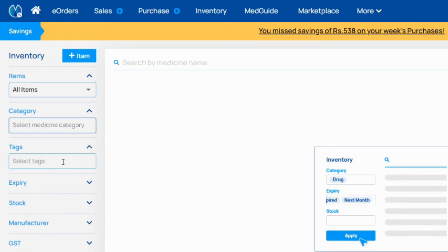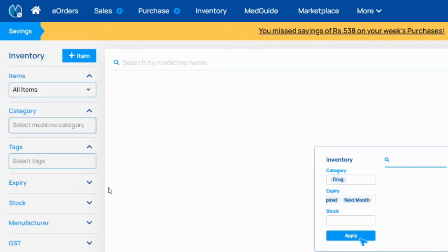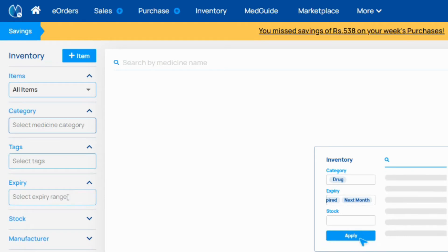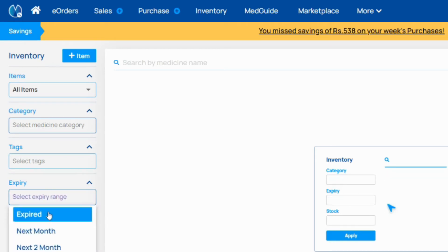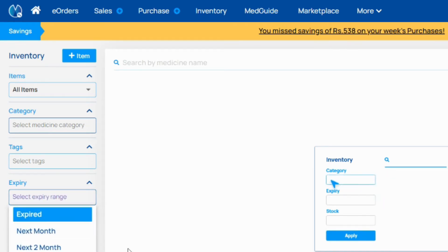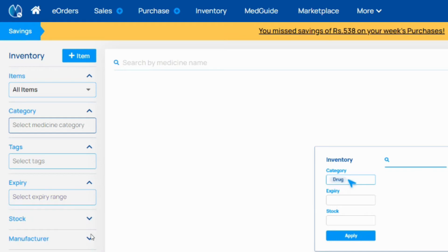In tags, if you kept any tag in any medicine, you can search with the tag only. Same as in expiry, you can search expired items, next month expiry, or next two month expiry.